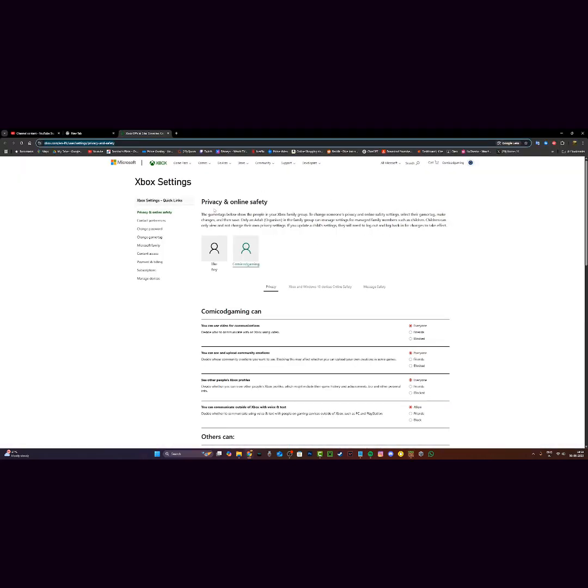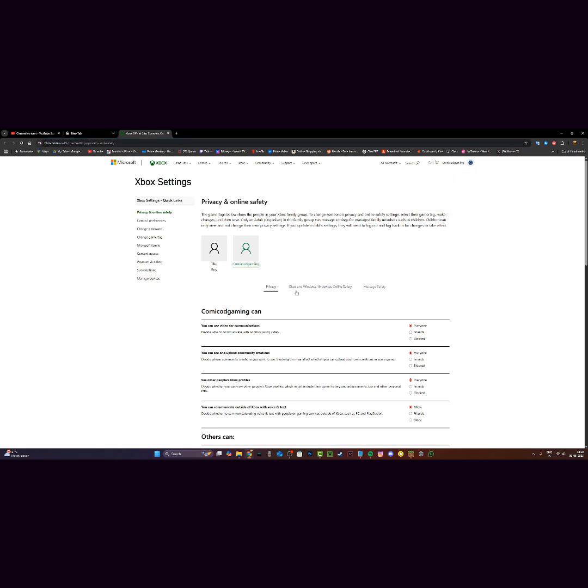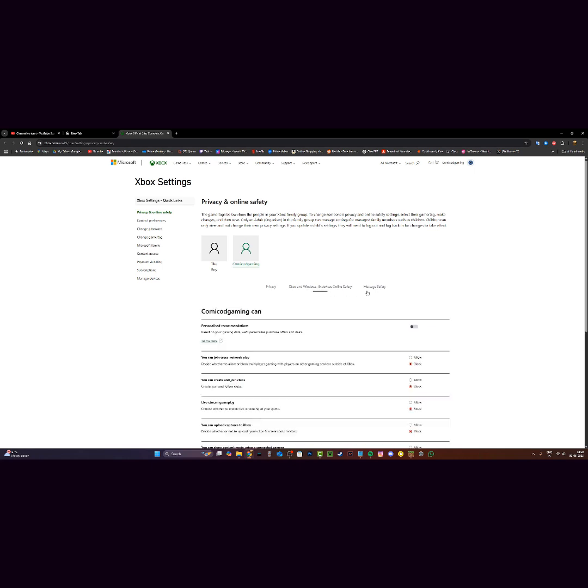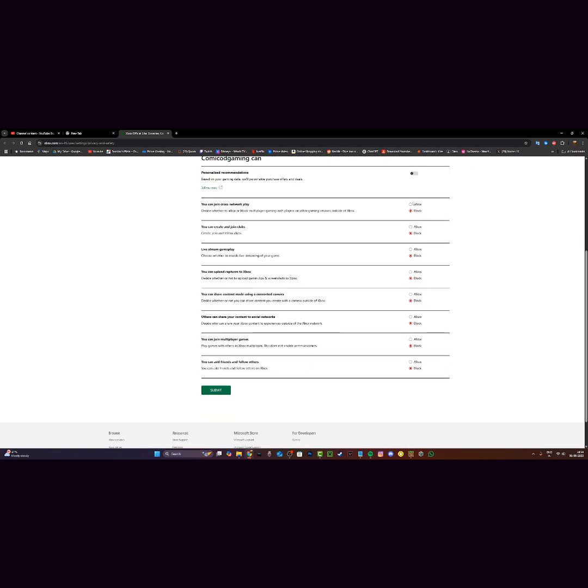Once you're on this page, privacy and online safety, make sure you're signed into the same Microsoft account that you used to play Minecraft with, and then click on Xbox and Windows 10 online safety and make sure all of these are set to allow.